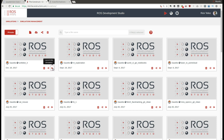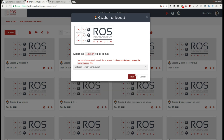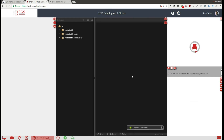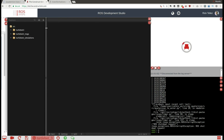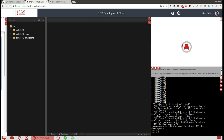Let's launch the TurtleBot 3 simulation. For that, I'm going to select the empty wall simulation to keep it simple. Here we go. We're not going to use the notebook, so I'm going to hide it. Here it is loading the TurtleBot 3 simulation, and it will appear in a few seconds.